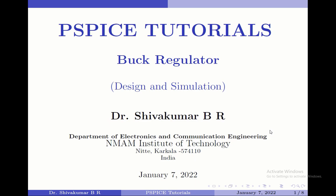Hello everyone, welcome to PSPICE tutorials. In this video, I am going to show the design and simulation of a buck regulator.